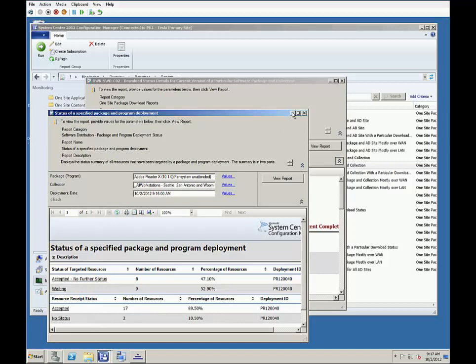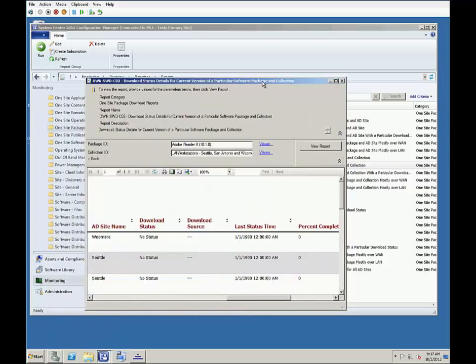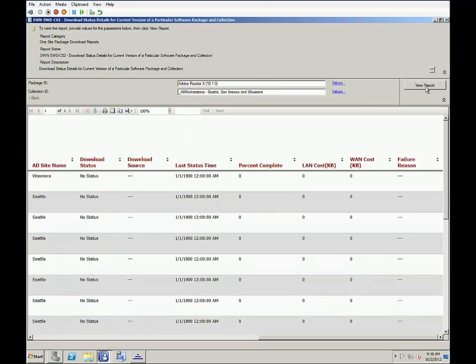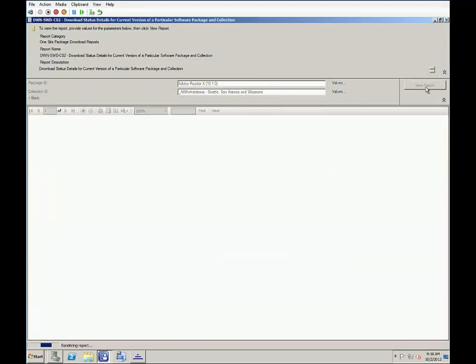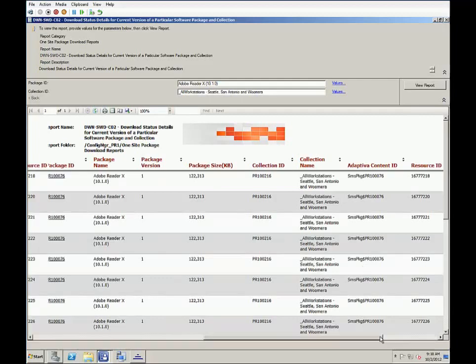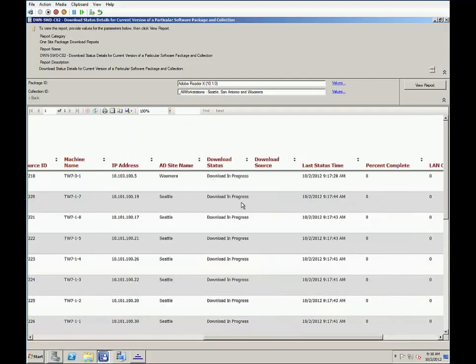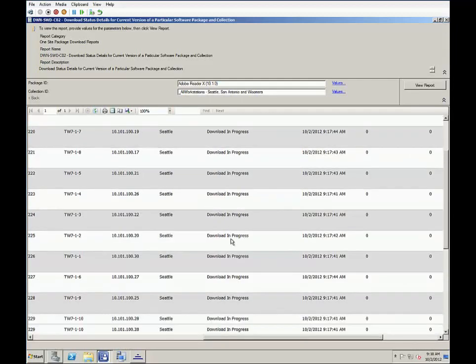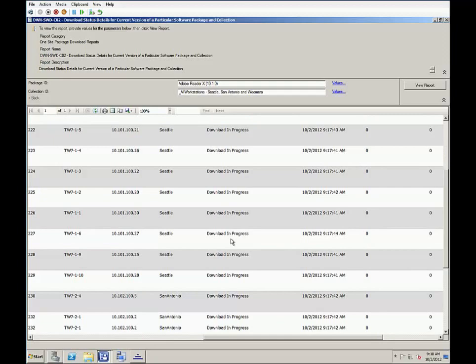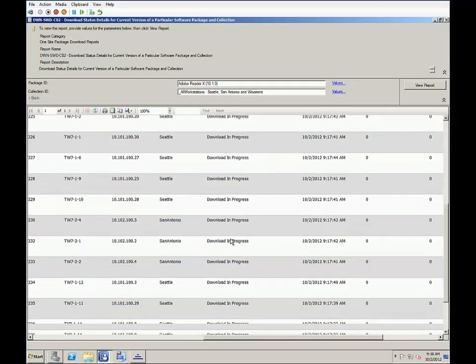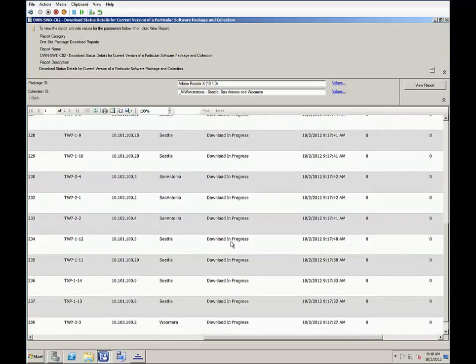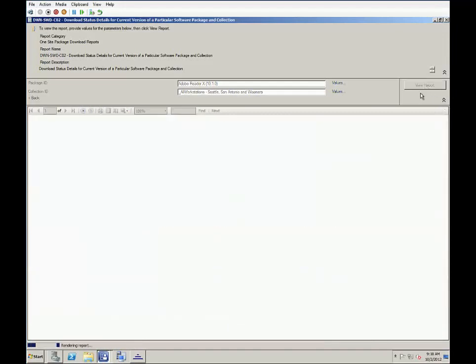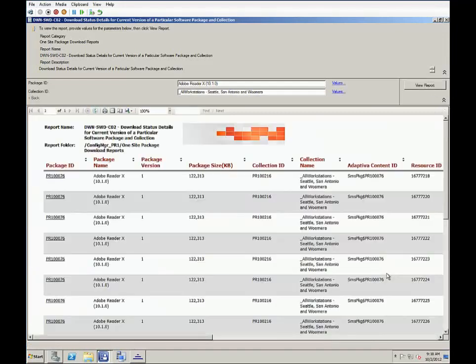So now with clients reporting back, let's go back to the Adaptiva report and see how that's going. Now we can see the download is in progress. And scrolling to the bottom of the screen, we can see it's downloading on all 19 clients. But with no download source reported yet, let's refresh again.